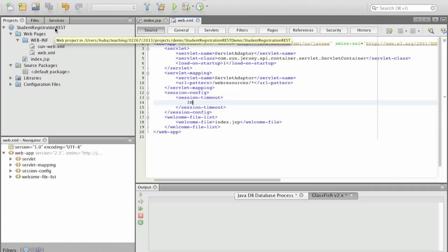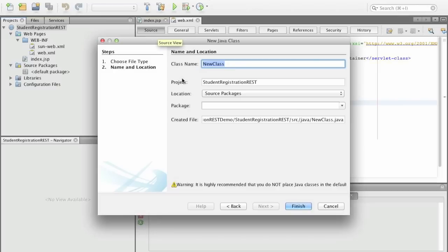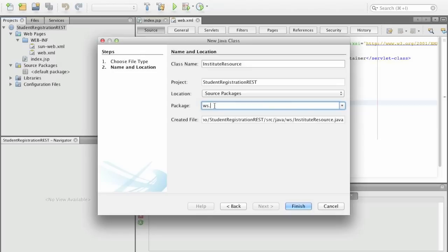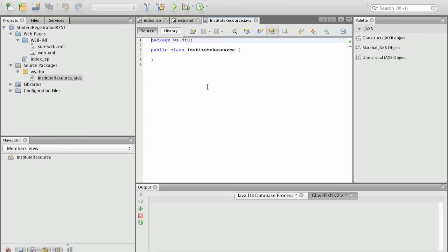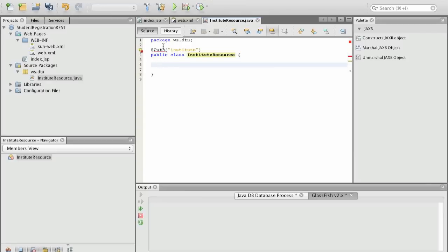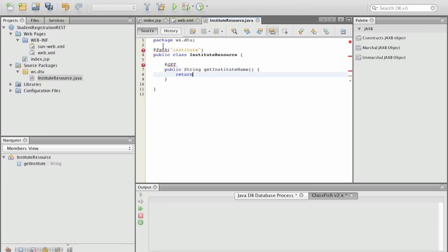Then we create our first RESTful services and this is just a resource representing the institute on which student registration happens and we can actually get the name of the resource using the get operation and we can put a new name of the resource. Now we call this resource institute resource, it has to be in a package and now we can actually say here that we want to access the institute resource under the path institute.